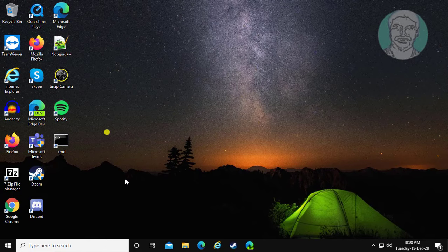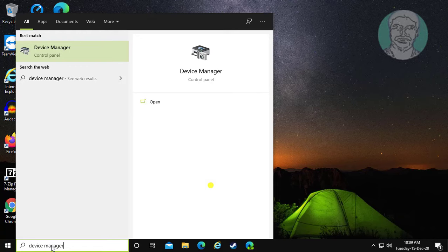Second method is: type device manager in the Windows search bar, then click device manager.